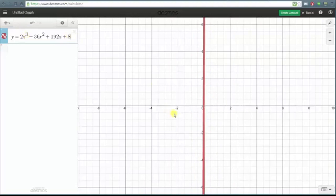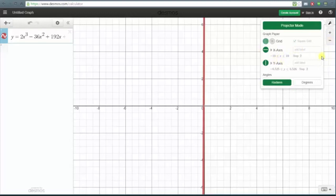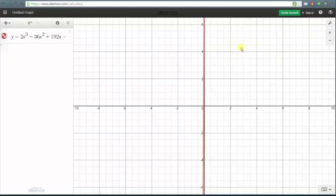The function is now graphed on the given window but it's obvious we need to adjust the window. We can do this two ways: click on the graph settings and adjust the axes manually, or use the plus and minus signs to zoom in or zoom out. Let's zoom out first and then come back and adjust the axes manually. Let's exit the settings and click minus to zoom out.